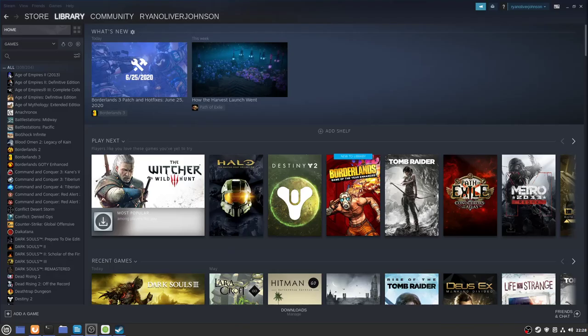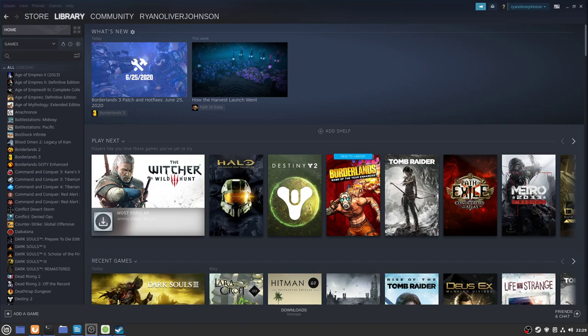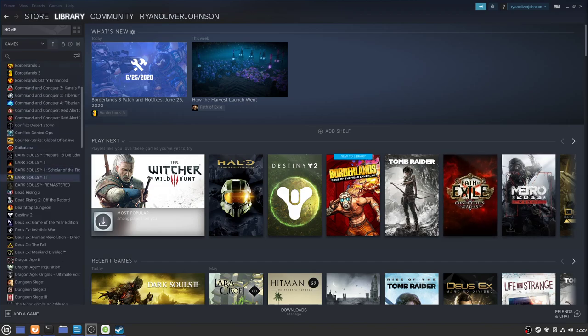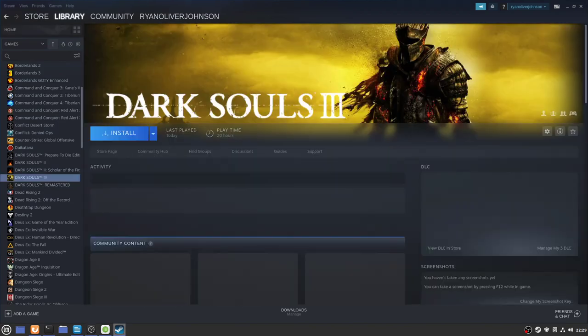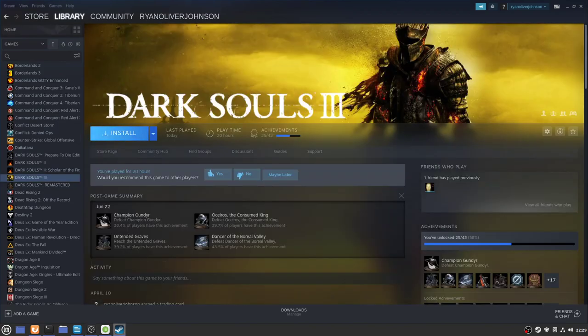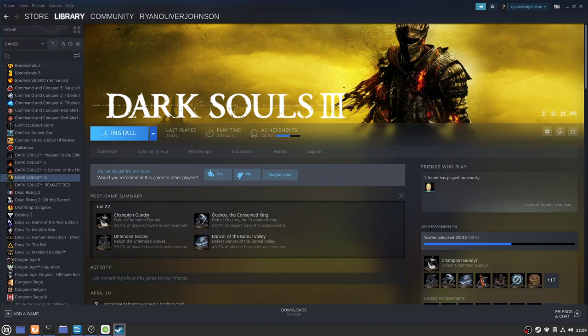By default, Steam will allow you to install any games that have a native Linux client or have actually been whitelisted by Valve as 100% compatible with Proton. For example, Dark Souls 3 is a Windows native game but it is actually on the whitelist for Proton.